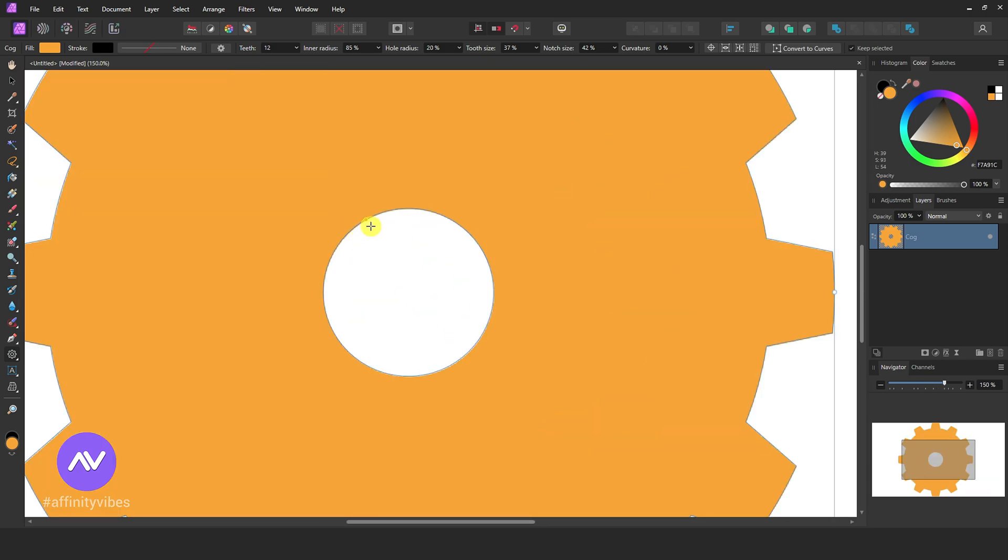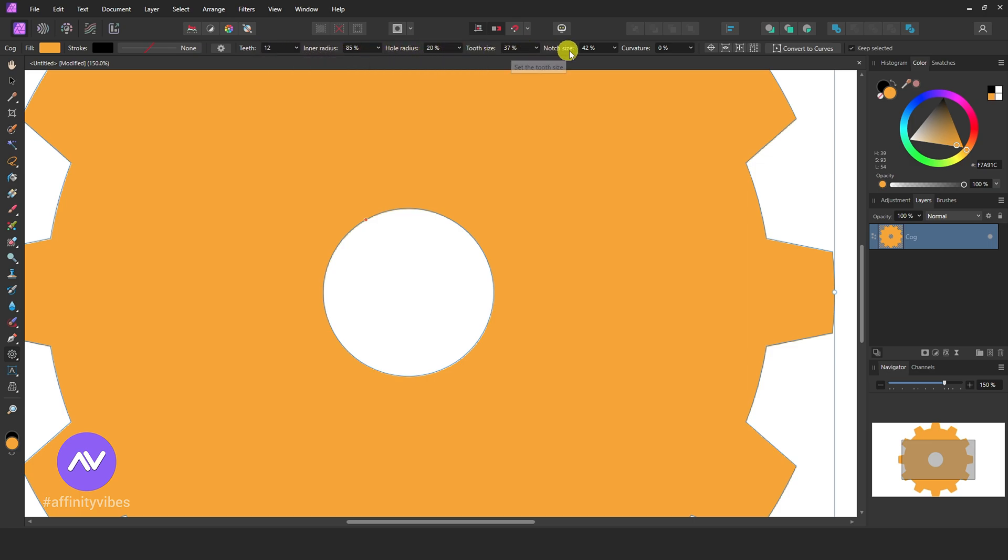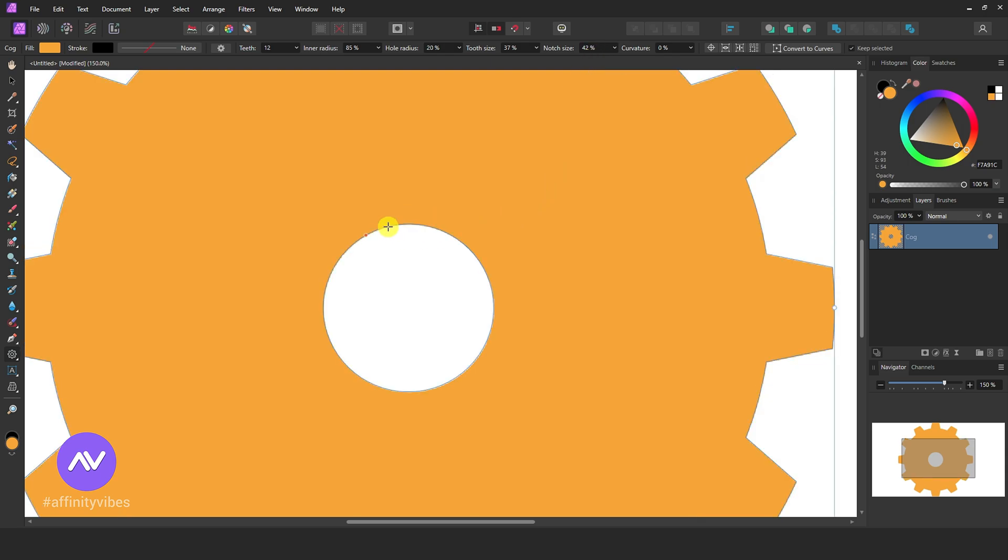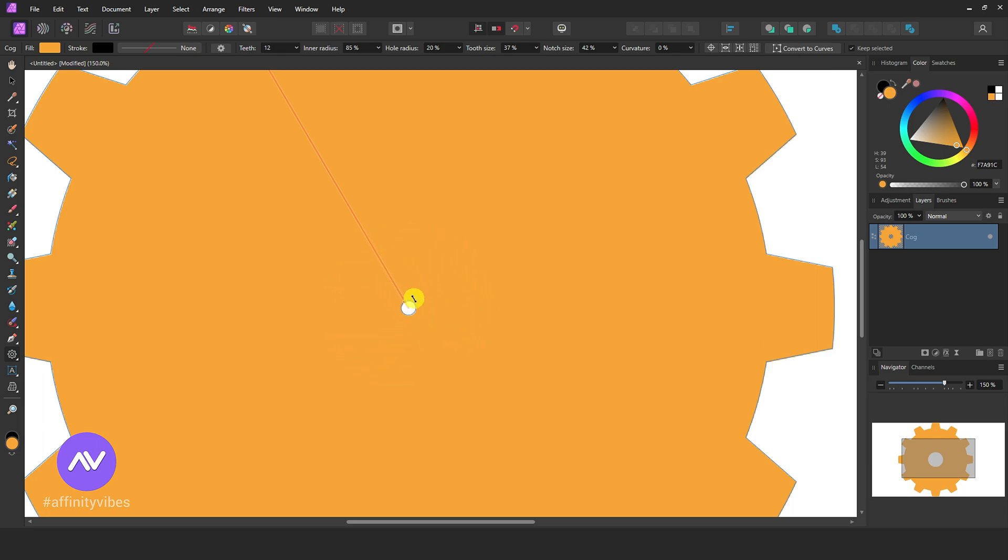Now here above, you can play with teeth numbers and sizes. Hold this node and drag it like this to close this middle hole. You can also do this from the above menu.